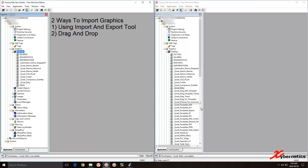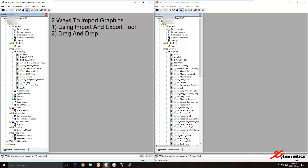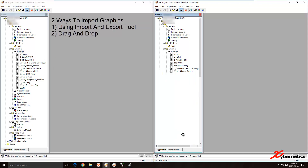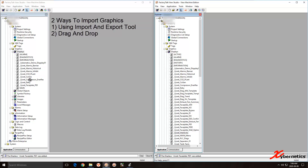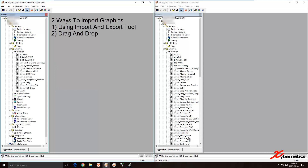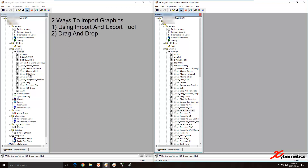Let me show you a few more examples. Select Displays, then drag Faceplate PID and drop it. Click Displays again. Next, select PLC Diagnostic — make sure Displays is selected — drop it anywhere. Click Displays. One more: select Bypass, make sure Displays is selected, drop it anywhere, and click Displays.